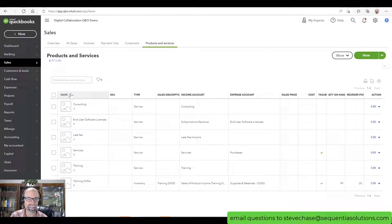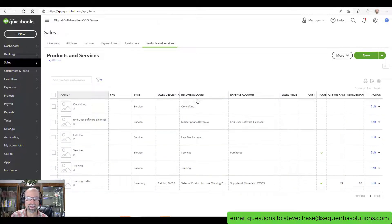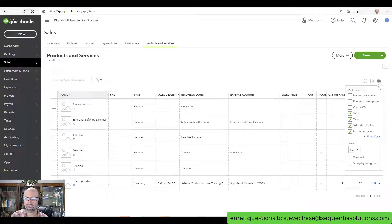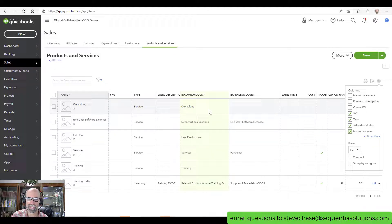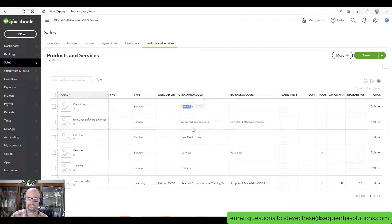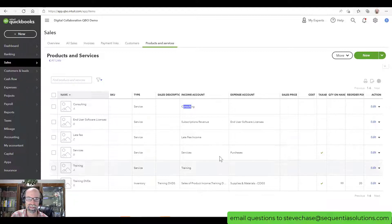The first thing we can see is all of our names here. If you do not see the income account or the expense account, add it. Click on the little gear icon — you want to make sure that it's visible, because this is how it's going to hit your profit and loss statement. There could be a scenario where your P&L doesn't look right, and it's because it wasn't mapped properly here.